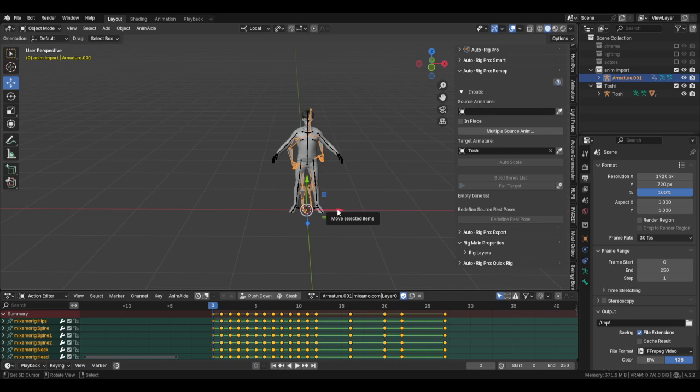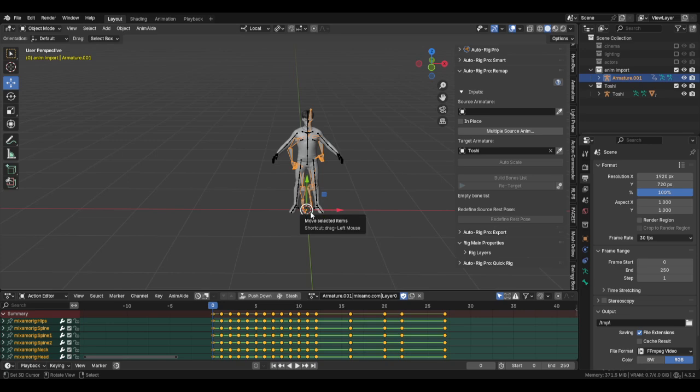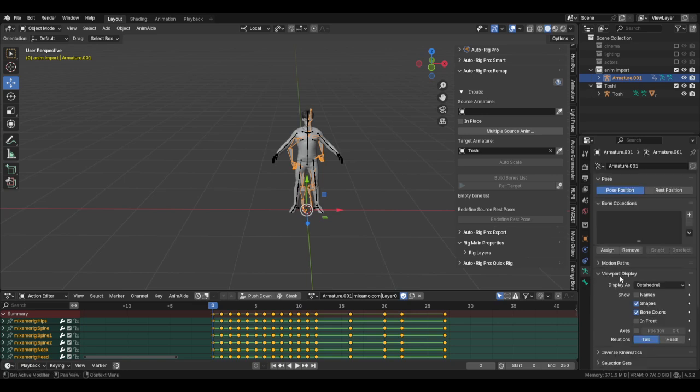A lot of times the Unreal Engine armature snap back to the center, and so you'll just have to put it in front. Go to the object data properties for the bones and then click in front, and you can see all your bones.